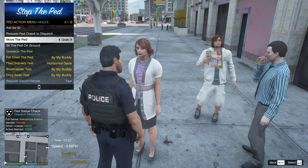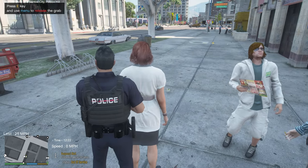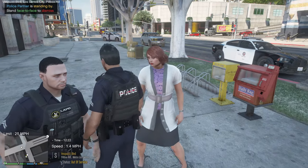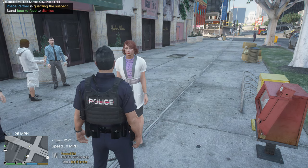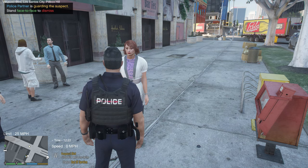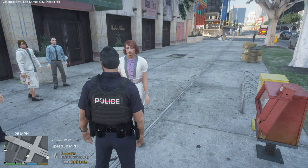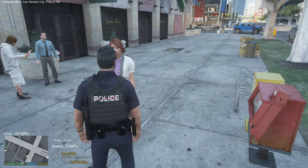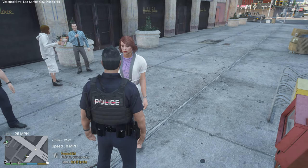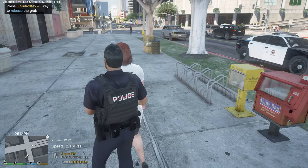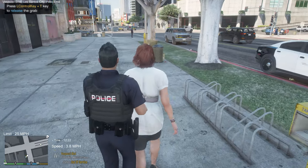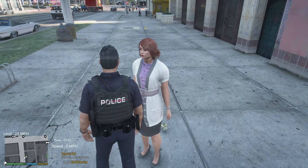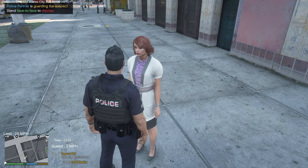Press E again. You can grab the ped and manipulate where they go, then press E again to release them. I find the hotkey function more fluid: face the ped, press Left Control+T to grab, then steer them wherever you need. Press Left Control+T again to release. If you want to search them, press E again and go through the pat-down menu.